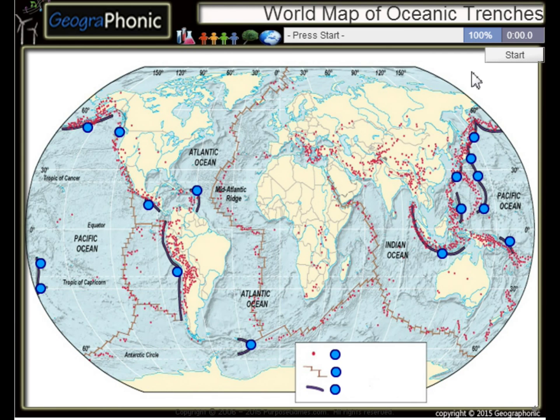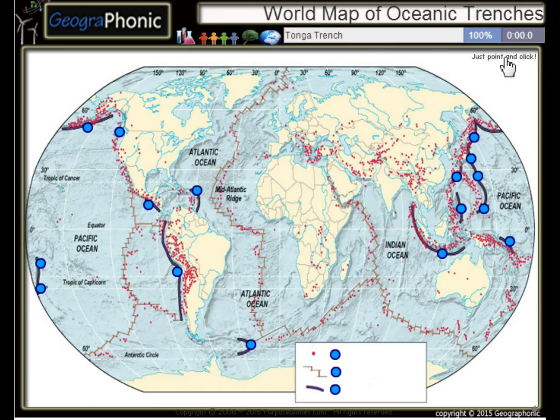This is a free geography game about the world map of oceanic trenches — the largest trenches in the world.